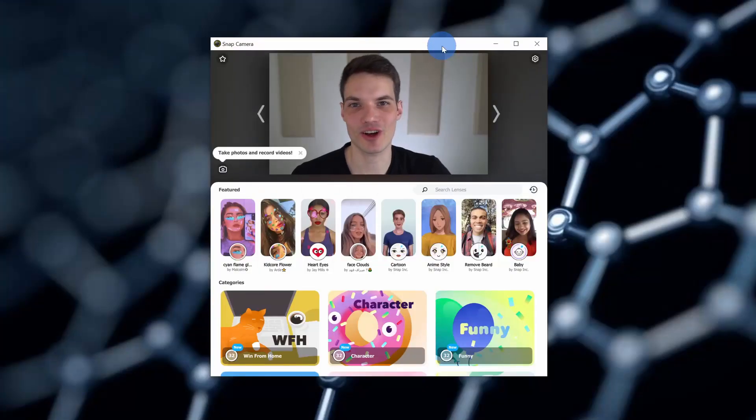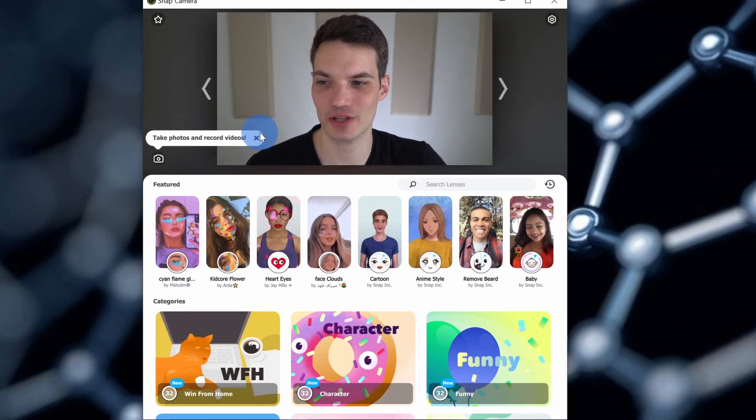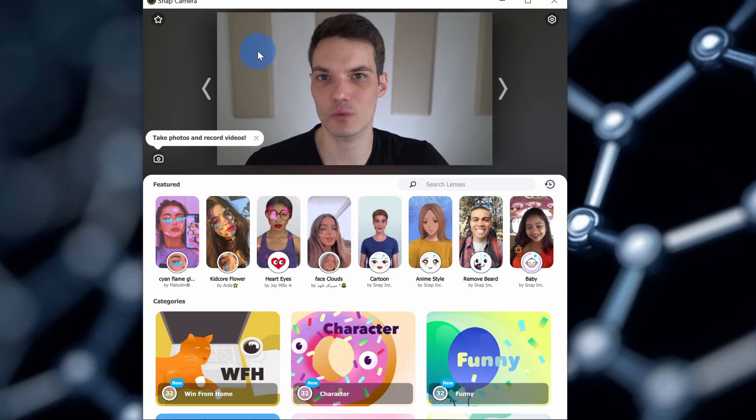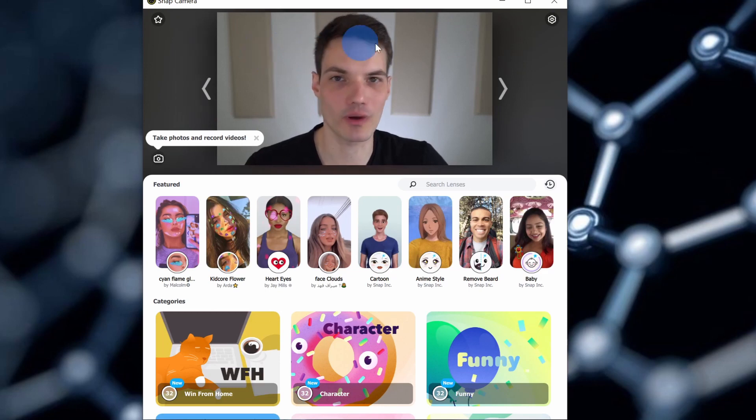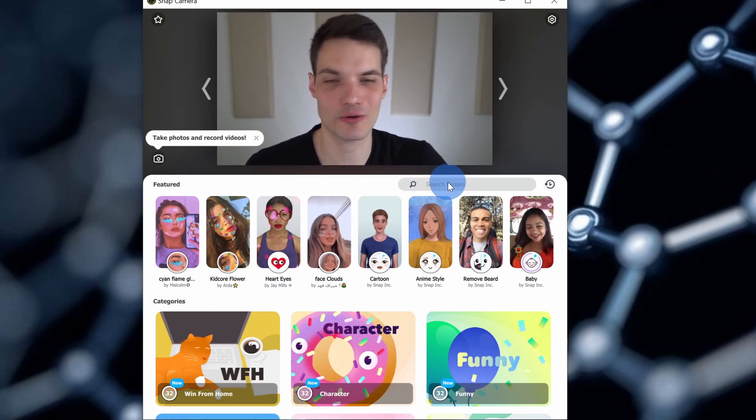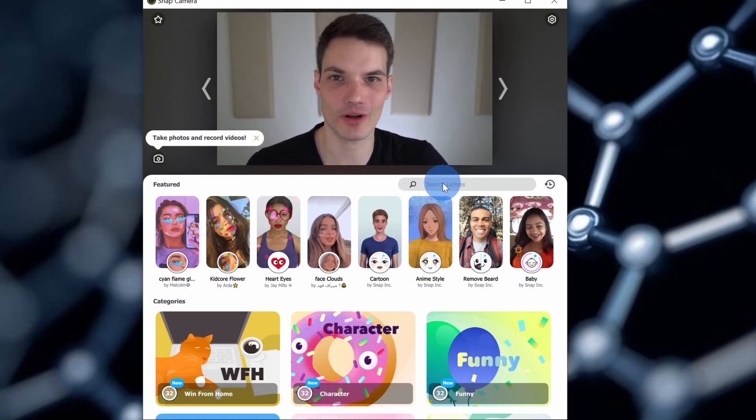Once you finish installing, launch the application, and you'll see an interface that looks like this. Right up above, I can preview what I look like once I apply the different lenses. Right down here, I can search for lenses, or part of the fun is simply browsing around to see what all of the different options are.